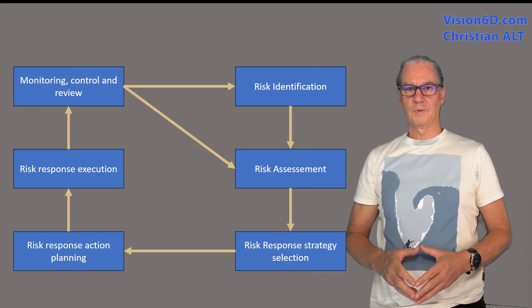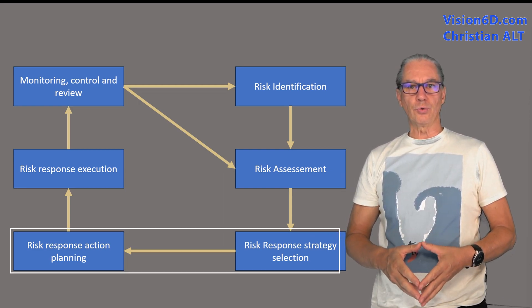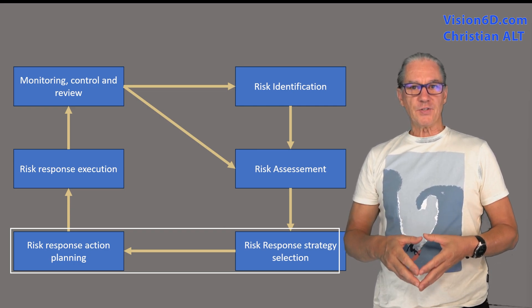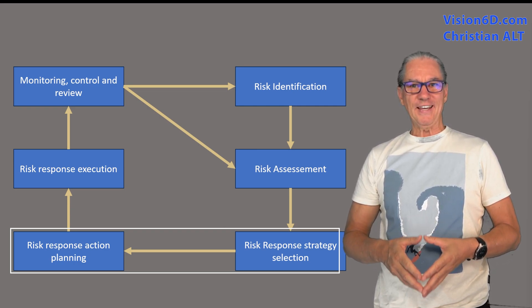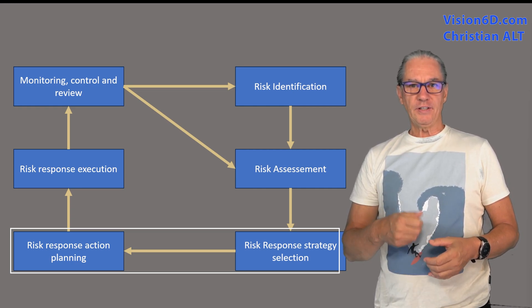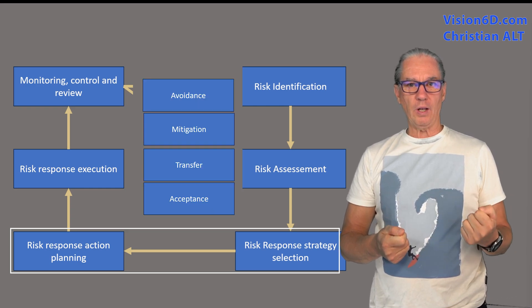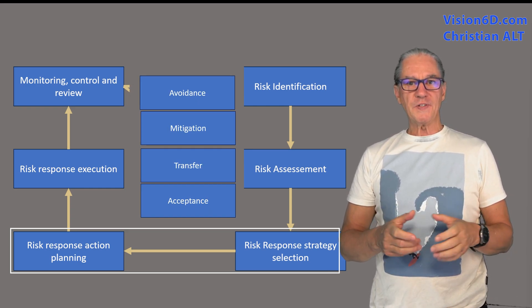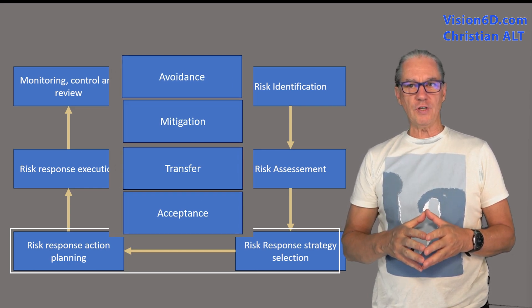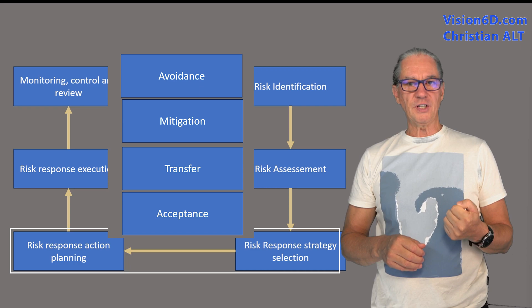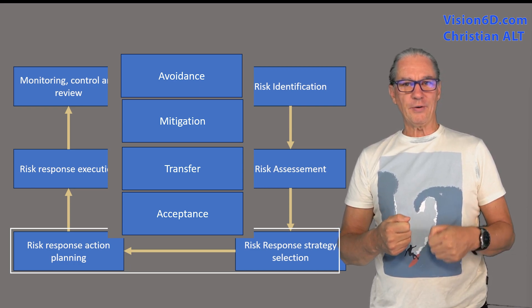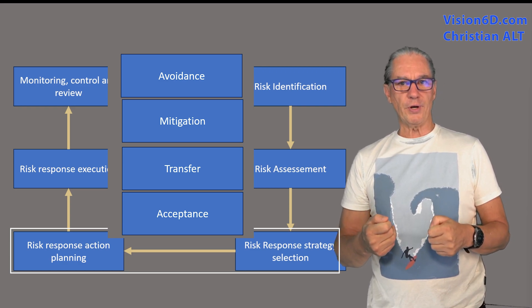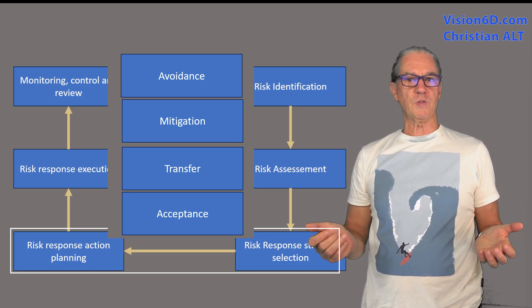The next step is to plan a response to the different risks. This response plan will address each identified risk and it will define specific actions as well as strategies. We will see that there are four different strategies. One is to mitigate. The second one is to avoid. There is a third one which is to transfer the risk and the last one is simply to accept the situation.